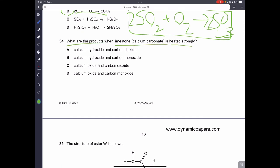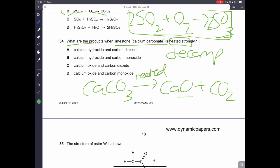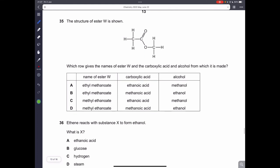Question thirty-four: what are the products when limestone (CaCO3) is heated strongly? When carbonates — except group 1 metal carbonates — are heated, they undergo thermal decomposition to form a metal oxide and carbon dioxide gas. So CaCO3 produces calcium oxide and CO2. C is the correct answer.